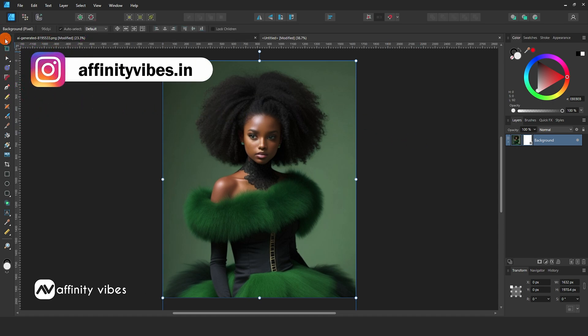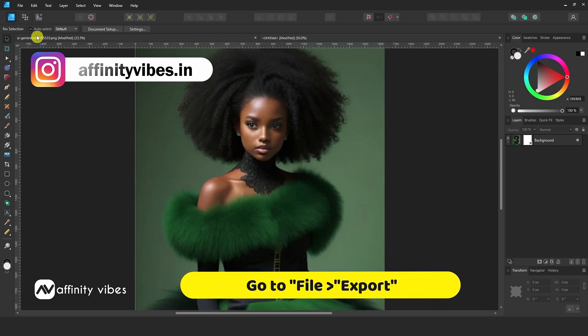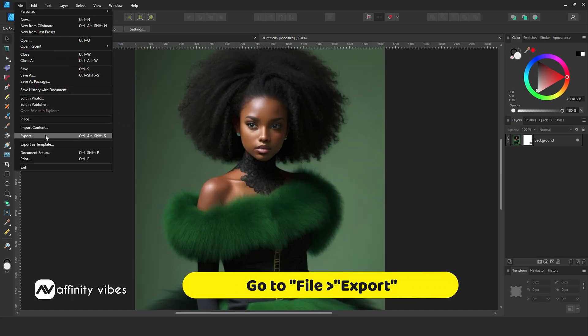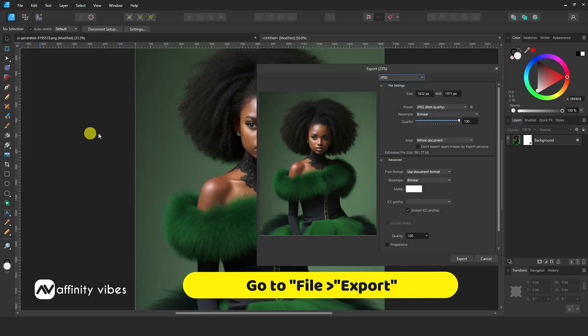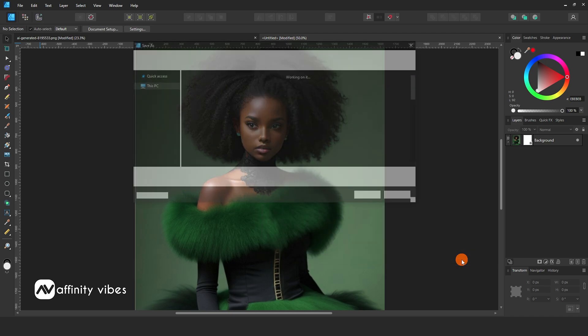Now you just need to save this cropped image. So go to File, Export. Select Format as JPEG, and click Export.